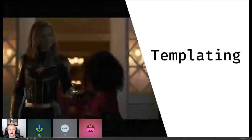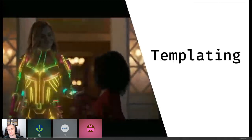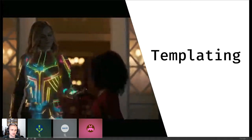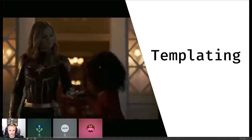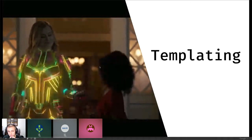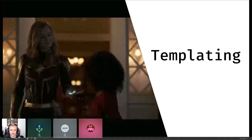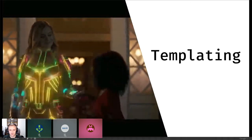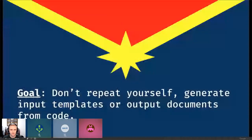The last idea is templating — like Captain Marvel's suit colors changing. When people think about templating they think about changing appearances, but here we're talking about templating for reports or reusing as much code as possible. The goal is: don't repeat yourself — generate either input templates or output documents from code, specifically with R and R Markdown.